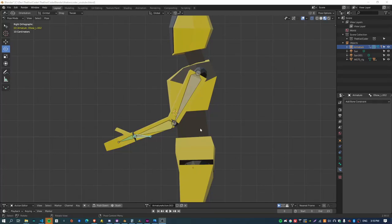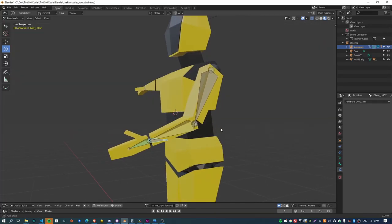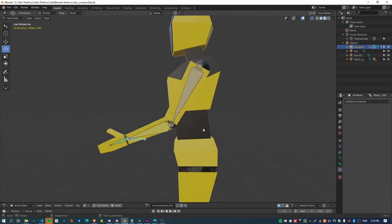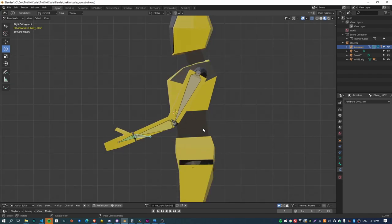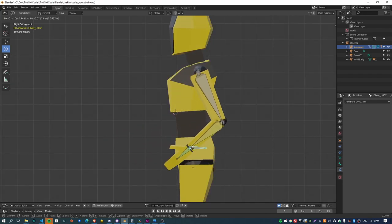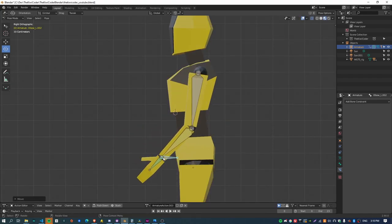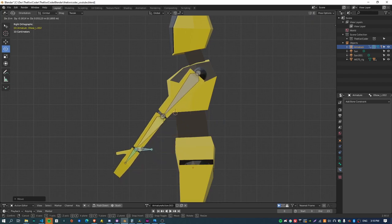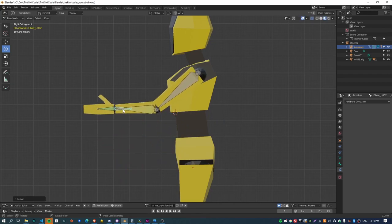Kia ora, welcome back. I'm the Kiwi Coder and in this video I just want to explain some differences between IK and FK when it comes to animating an arm during a walk cycle and why I've chosen to go with FK rather than IK.